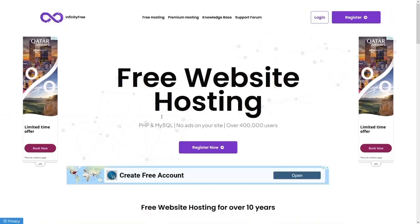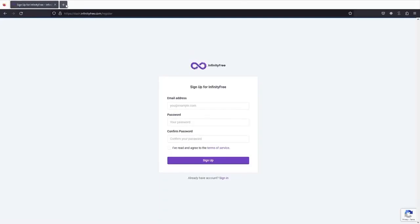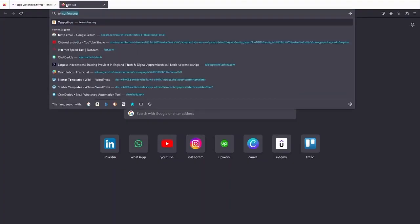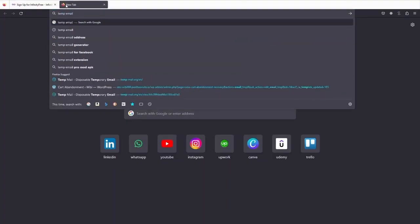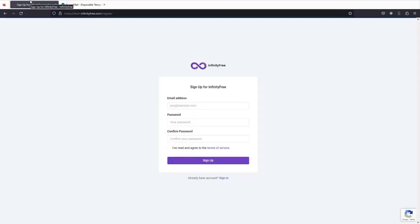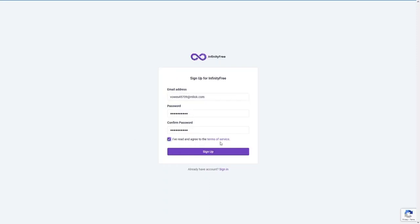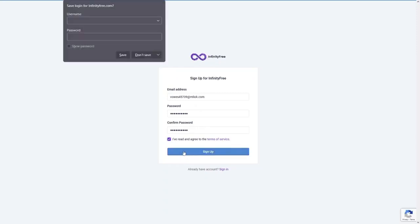Now let's create an account on InfinityFree. Click on 'Register Now'. I'm using a temporary email for tutorial purposes — if you want to use it for your own website, use your own email. Paste the email, agree to the terms of service, and click 'Sign Up'.